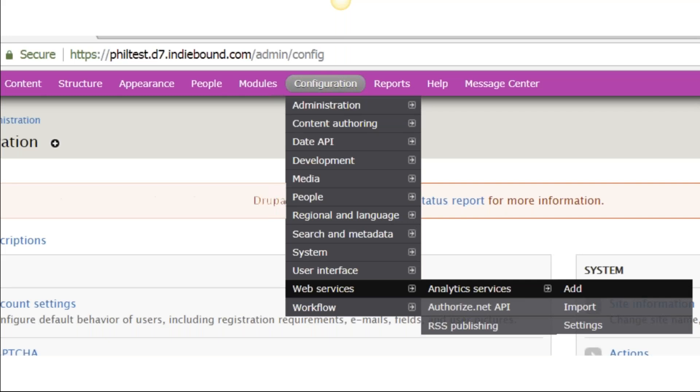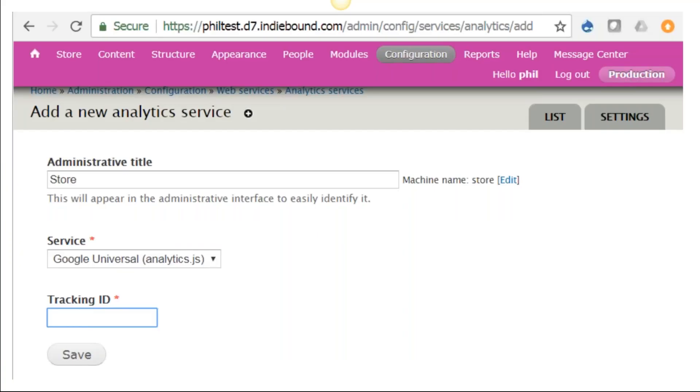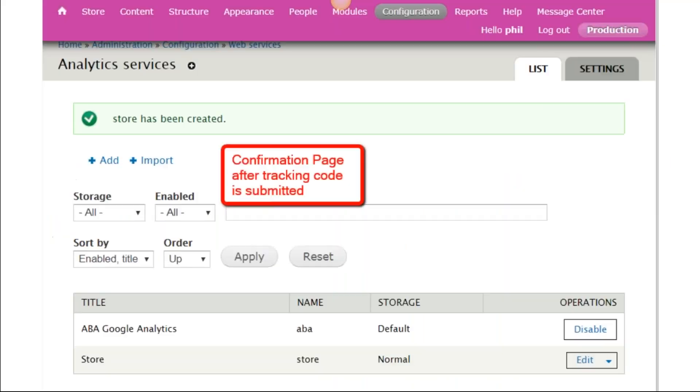You're going to log into your website, go to Configuration, Web Services, Analytics Services, and Add. This is the Analytics Service page. You're going to take the tracking code that you recorded before and drop it into Tracking ID and click Save. This is the confirmation page—you're done. You'll see down there where it says Title Store, you see Store and Storage Normal, and it says Edit. You're ready to go.